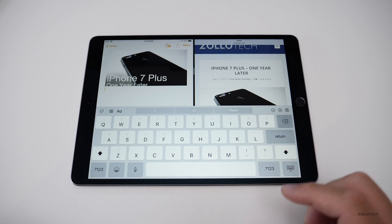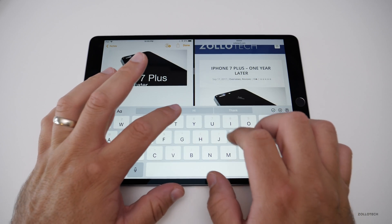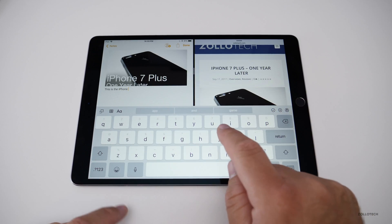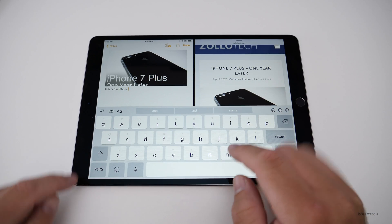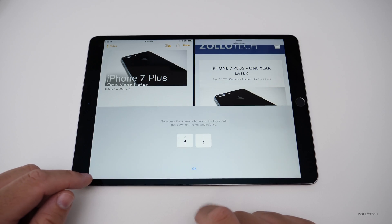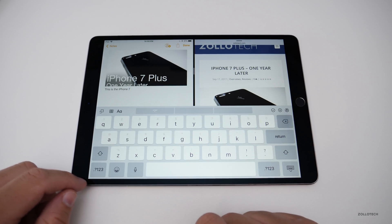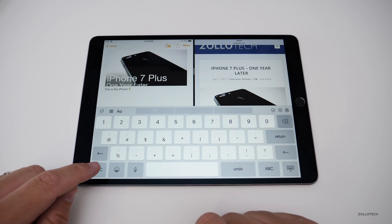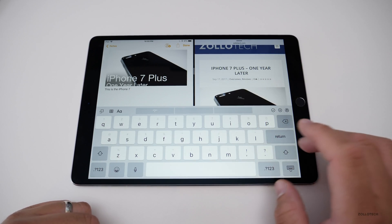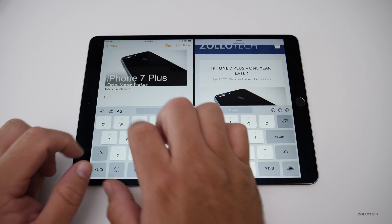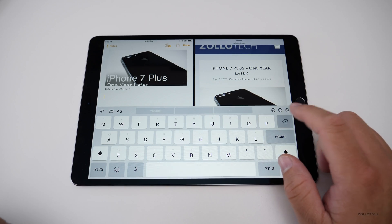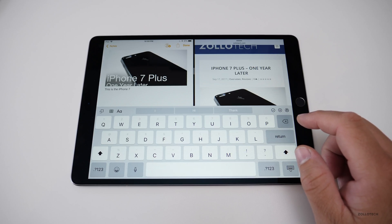Once you've dropped content into Notes, you can mark it up — for example, writing 'this is the iPhone.' The iPad keyboard also has a new feature: you can swipe down on a key to get its secondary character. So instead of hitting Shift and then a number, you swipe down on the number key to get the symbol. It's really simple, intuitive, and you get used to it quickly.